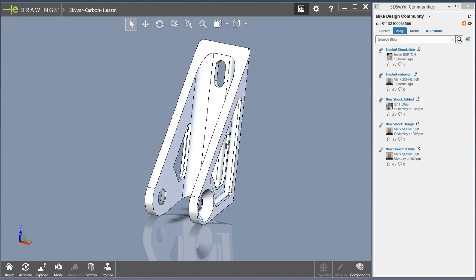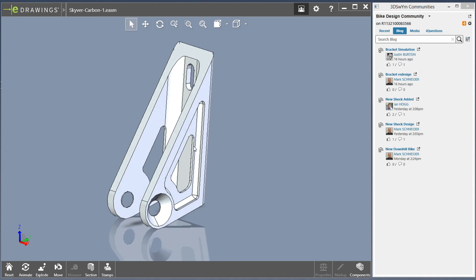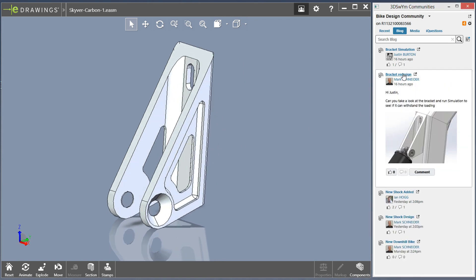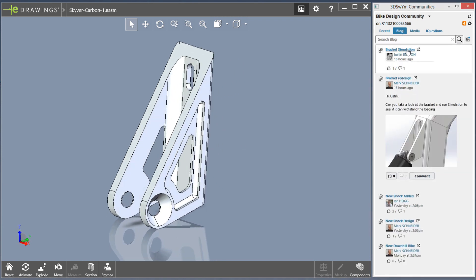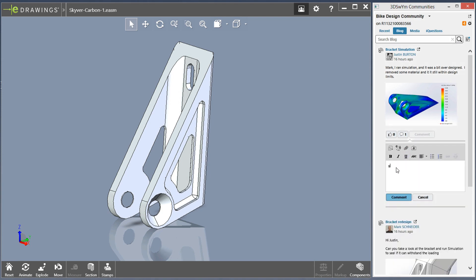Now your entire design team is truly connected with secure online access to design data and design communities, driving product innovation and creating engaging experiences for your customers.